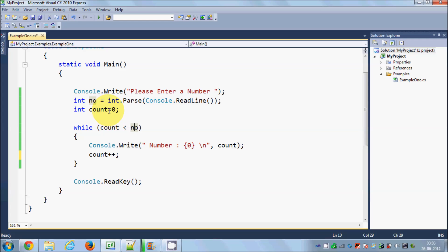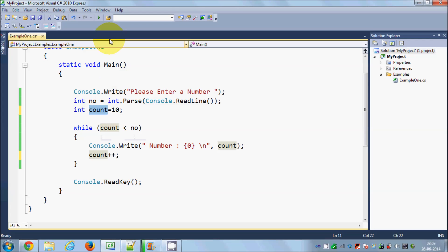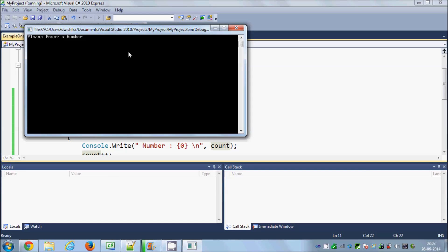For example, I will just increase this count to 10. So now I have initialized this count variable which is 10. Then what happens is I will run the code and for example I enter the number 9 and press enter.